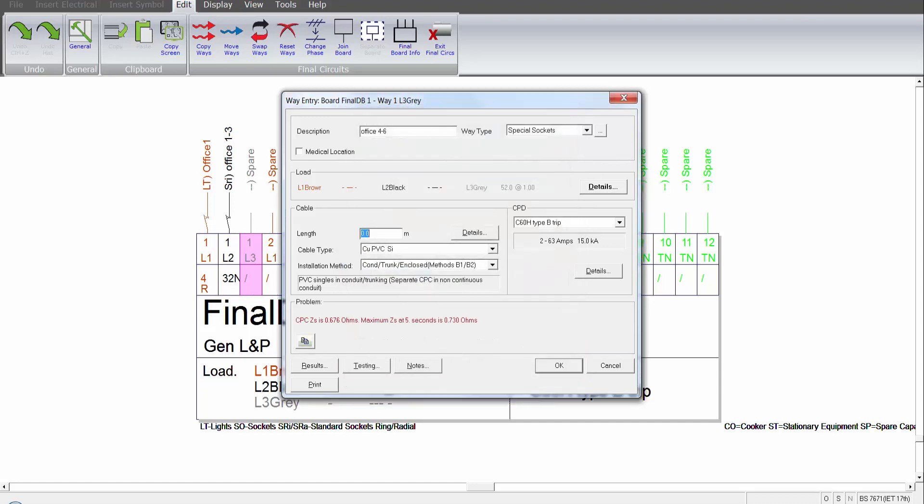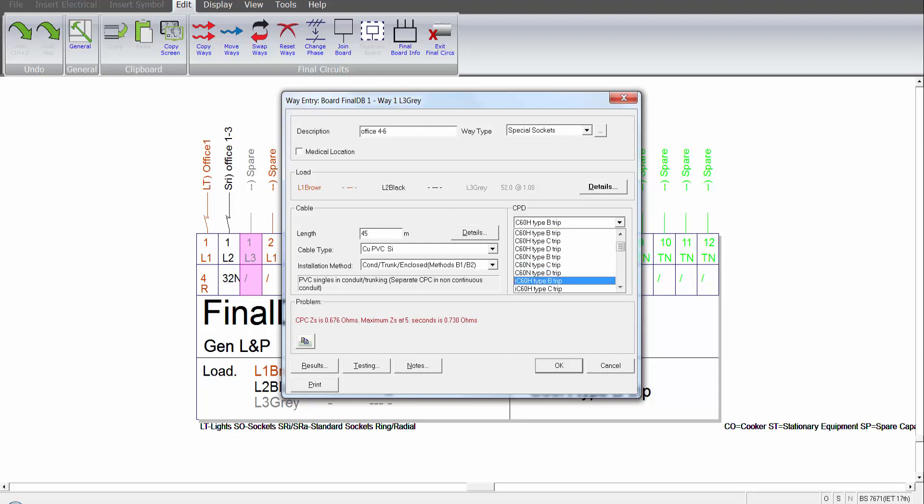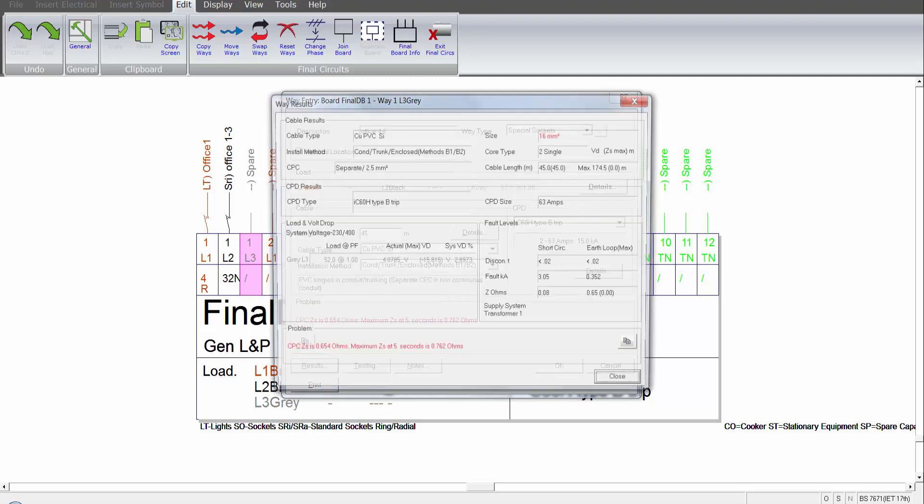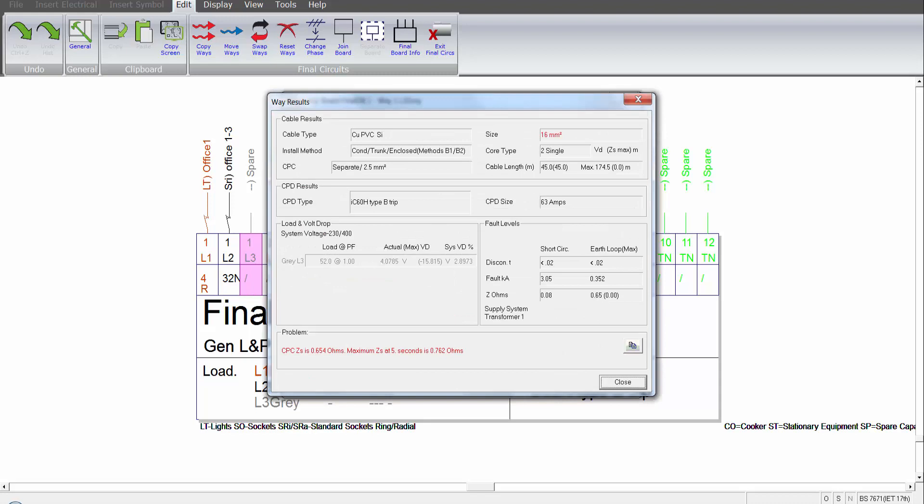Again, applying the cable length and selecting the device. And here you can see an issue reported based on the results of the cable. There will be a separate video covering all instances of general reports. In this case, a maximum ZS issue, disconnection, and that will be applied.